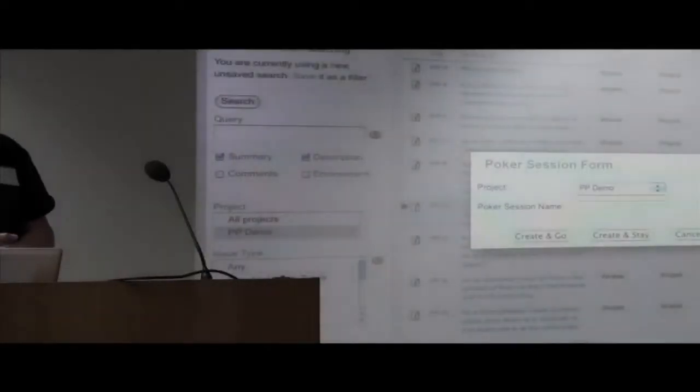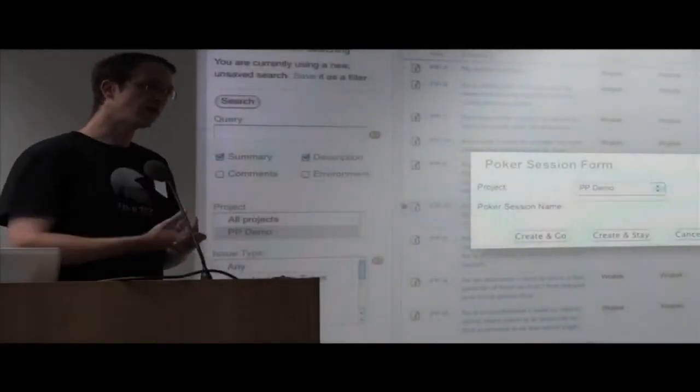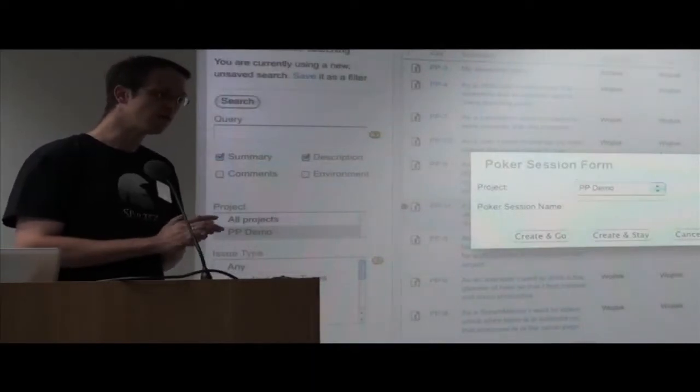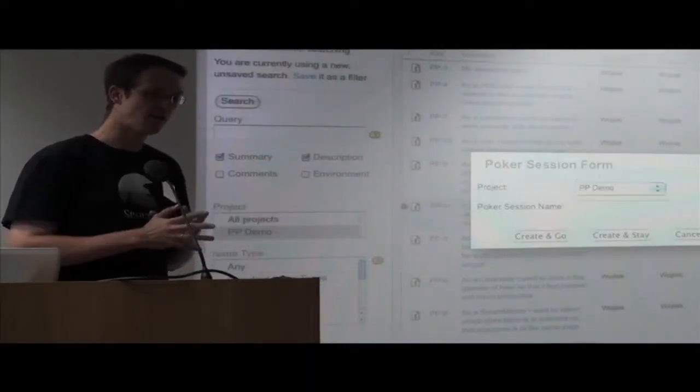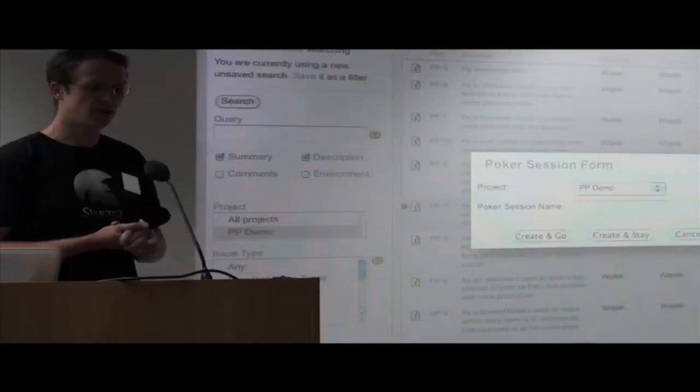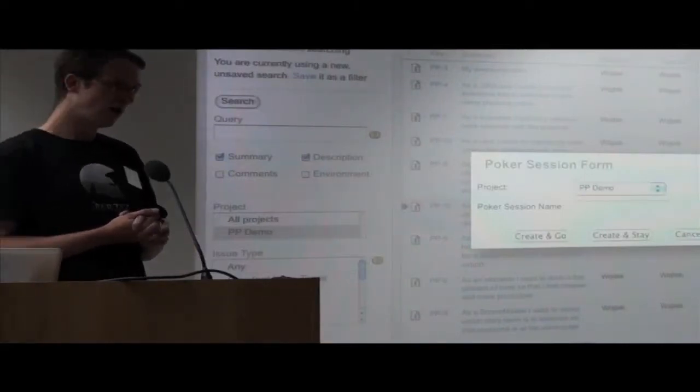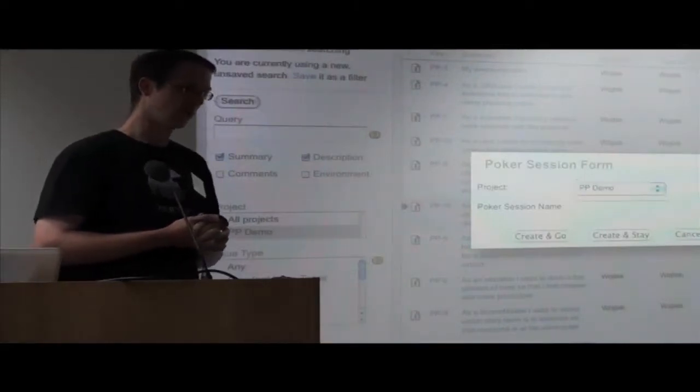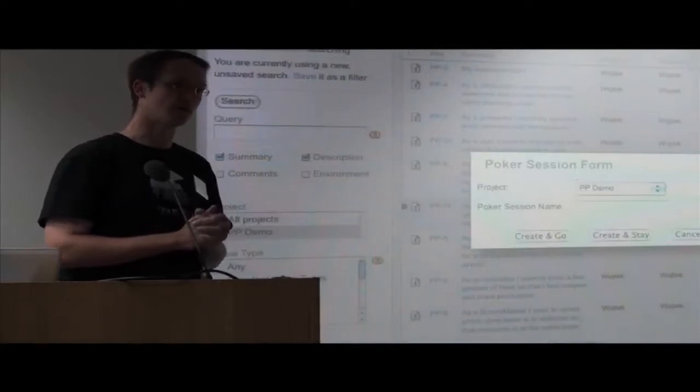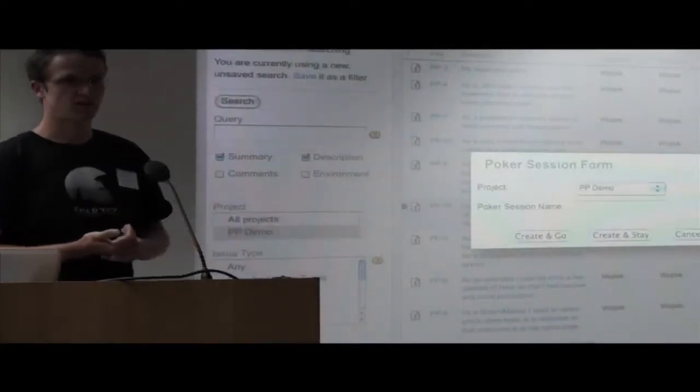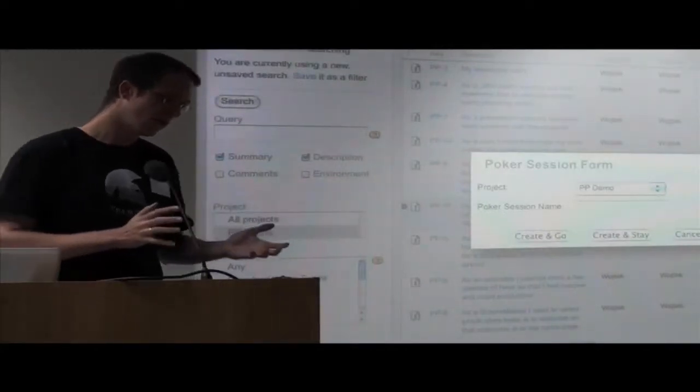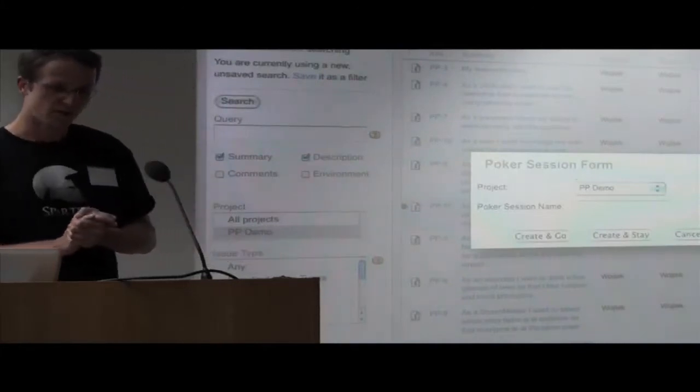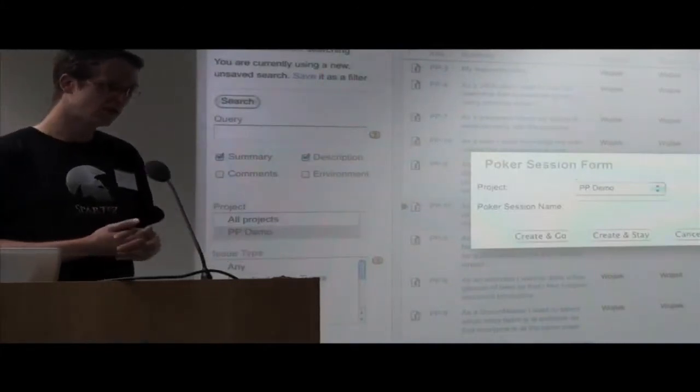Planning poker is about communicating. Team members communicate, and at the same time without impacting each other, they decide which size to attach to a given story.